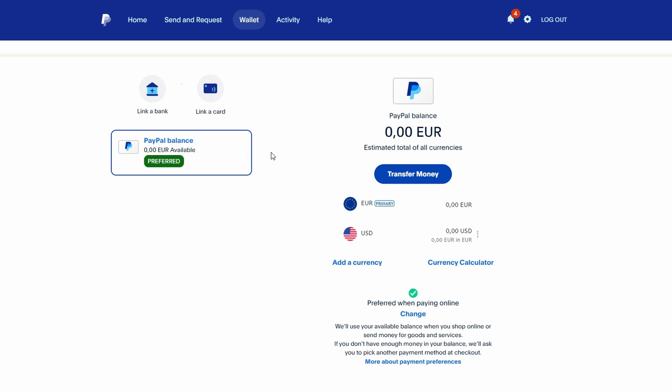Click on Set as Preferred for the PayPal balance. This ensures that PayPal will charge your balance first for any purchases you make.